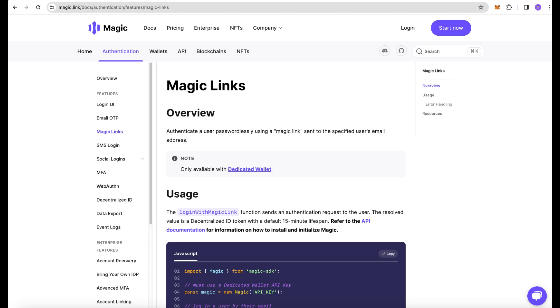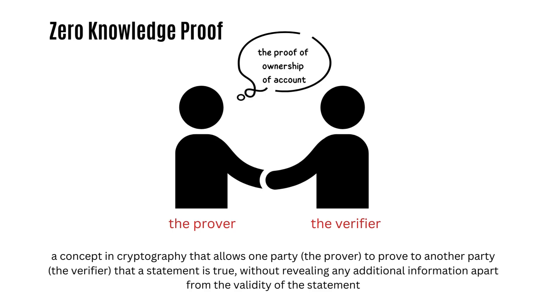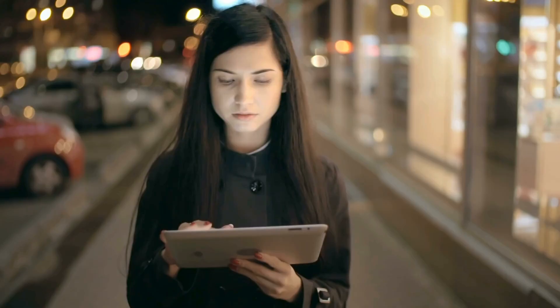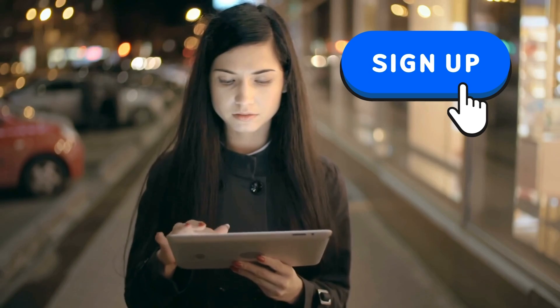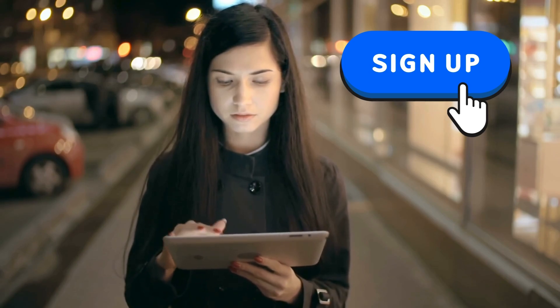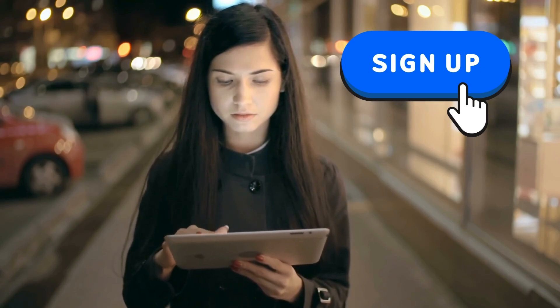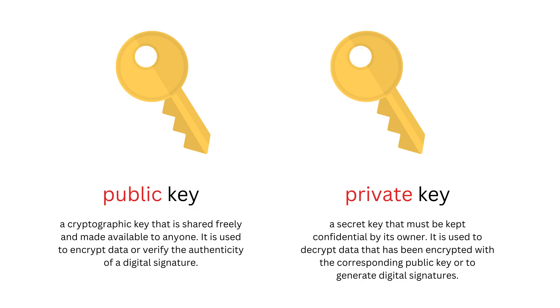Let's go over this process of passwordless authentication using zero knowledge proofs and how Magic achieves it to make it easier to understand. So when a user signs up, a public-private key pair is generated on the client side for the user inside the JavaScript browser iframe when you integrate Magic.